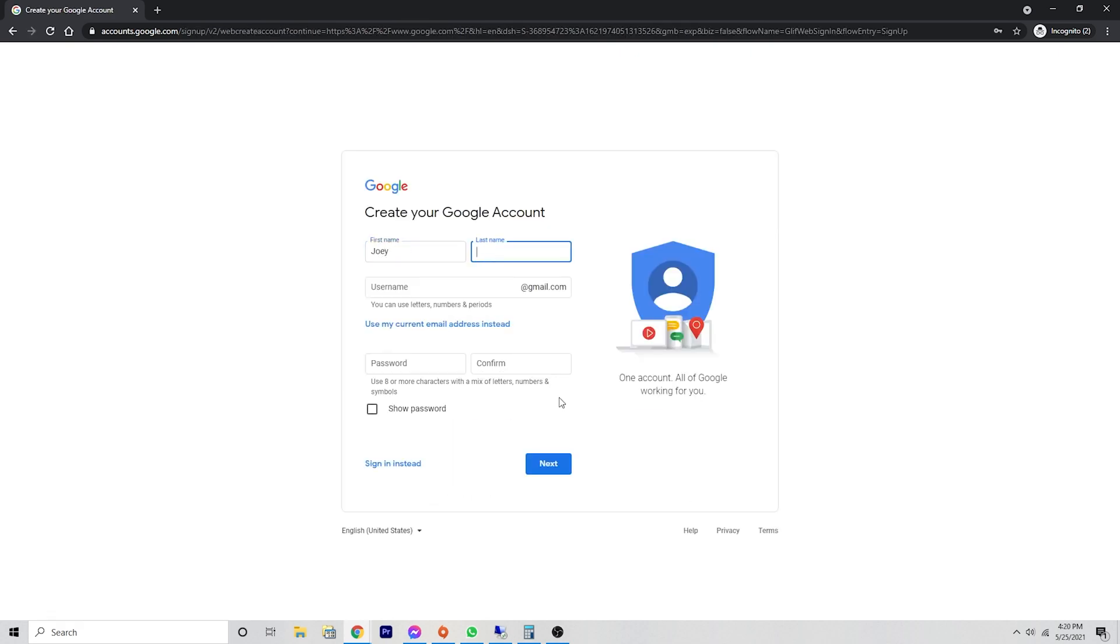So we want to enter our name here. And then we're also creating a Gmail account as part of the Google account when we do this. You can see it gave me a suggestion here.